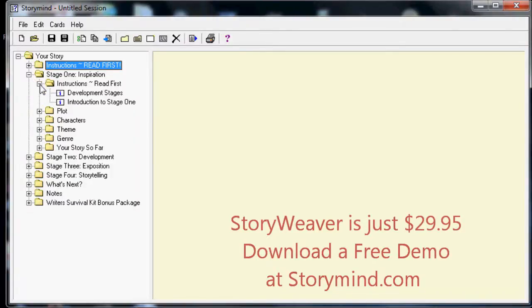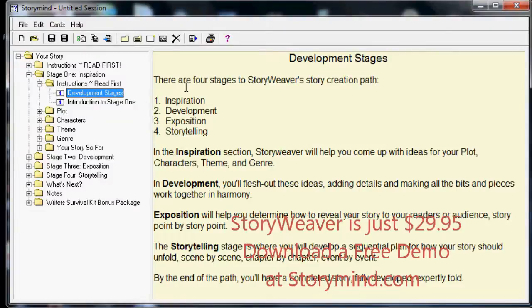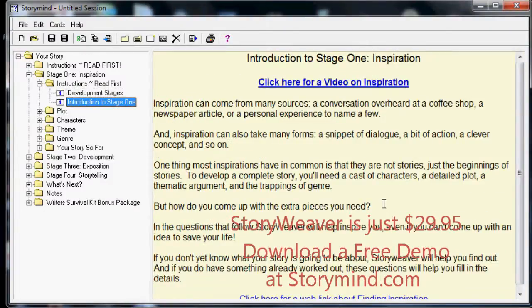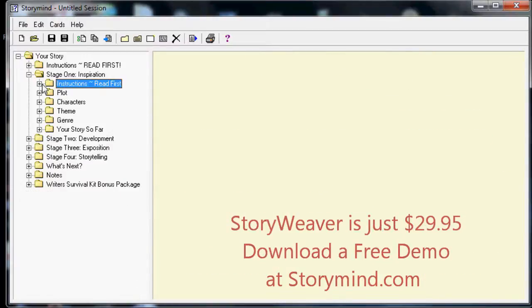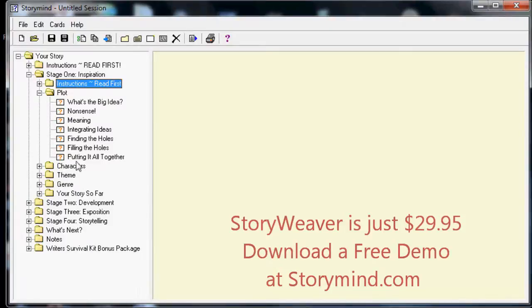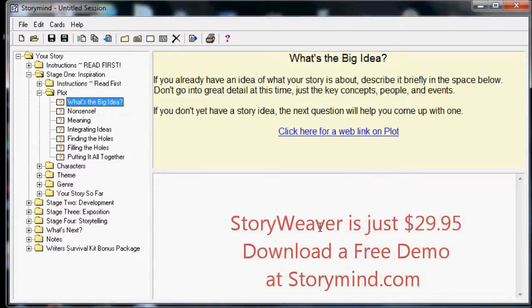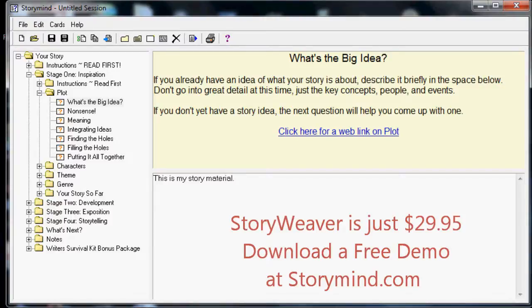Let's open up the first one of these to see how things work. In instructions we have two cards — one about development stages and one about the first stage, Inspiration, with another video that'll help you get started. Let's close that and move on to plot. Here's where we get question cards for the first time — it's where StoryWeaver is asking us to do something. Let's click on the first one: What's the big idea? If you have any ideas at all — a little bit of dialogue, a setting, maybe a scene you've written, some character names — anything you've come up with that might be part of your story, this is a place to jot it down. It doesn't matter what order or what you say.